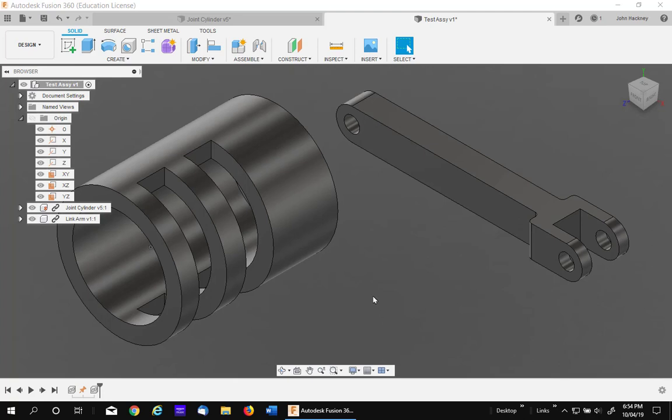I would like to use this video to talk about some of the finer points of Autodesk Fusion 360 joints.